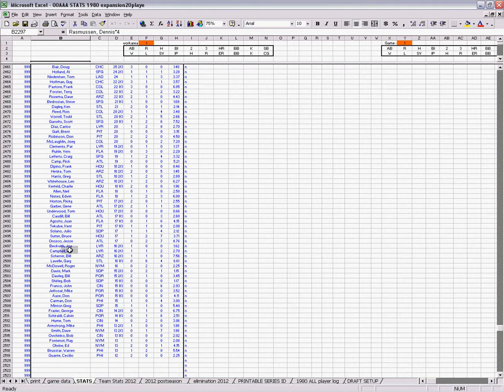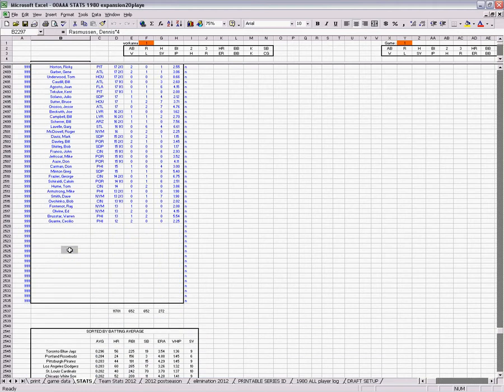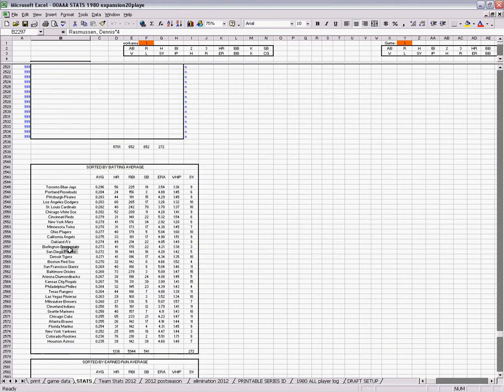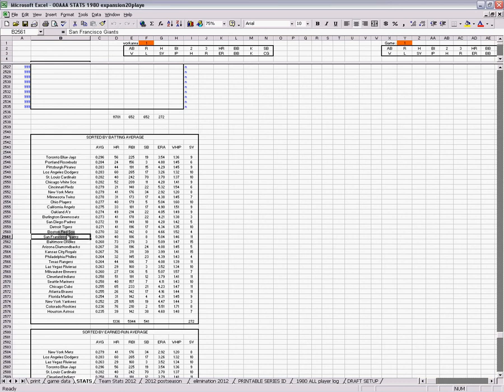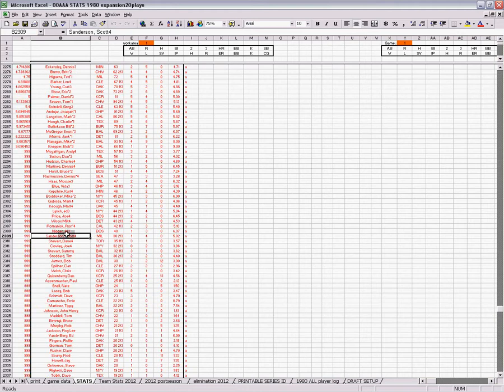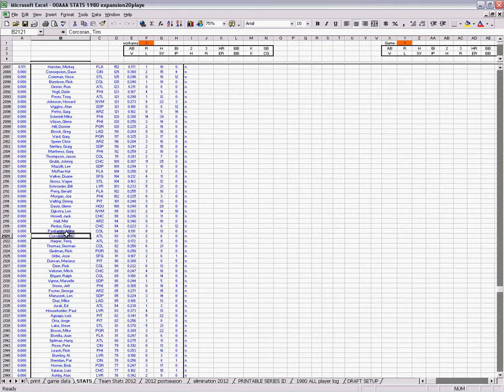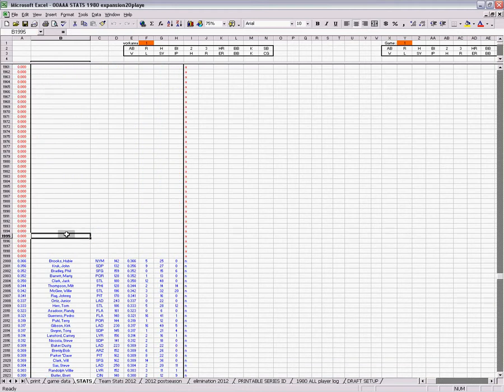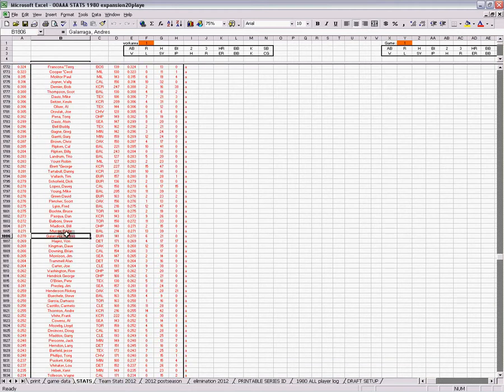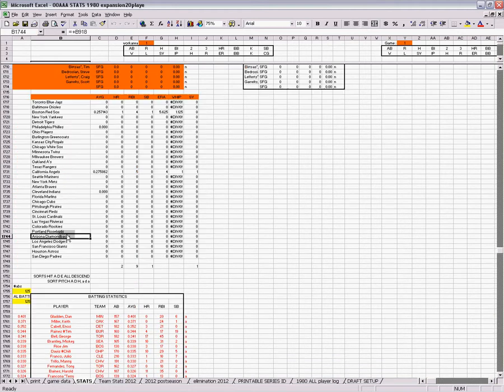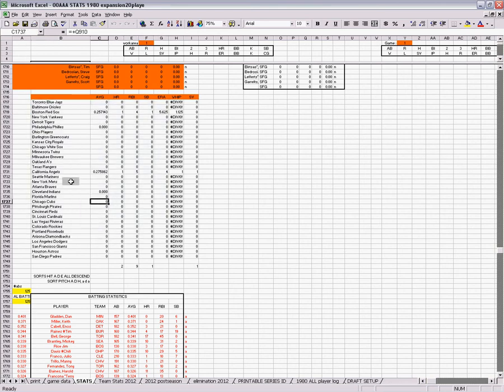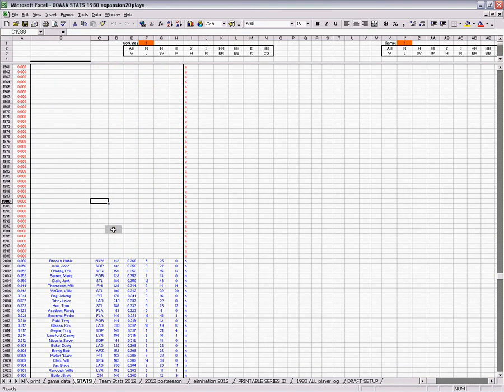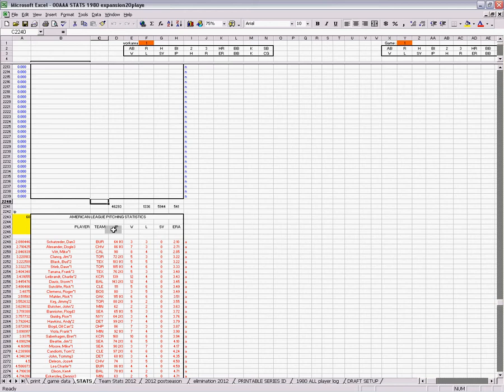And then you can – this is just creating a box to sort the entire team stats by batting average and earn run average. I'm going to page up for a minute. And simply what is done in that case is – that's this data here. You just simply highlight this box, the entire box. You copy it.